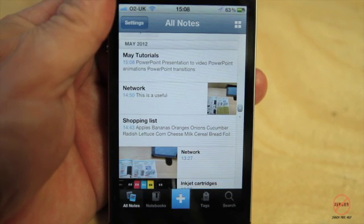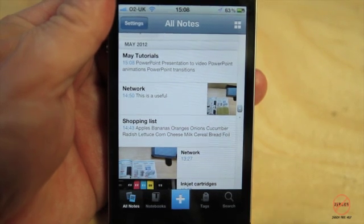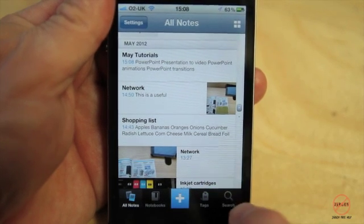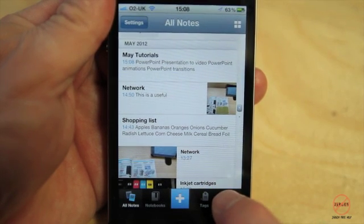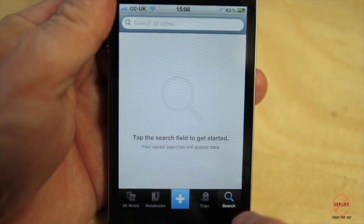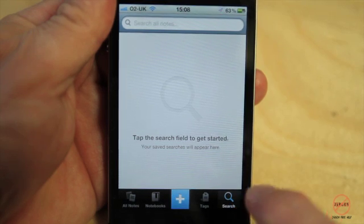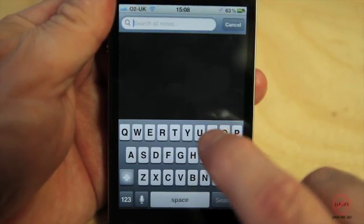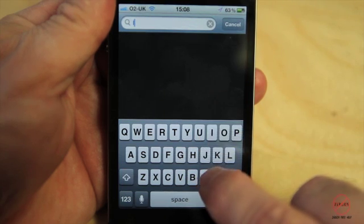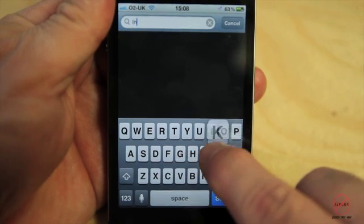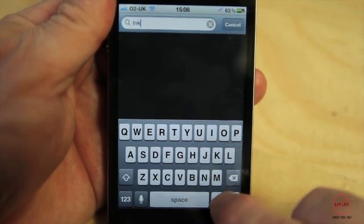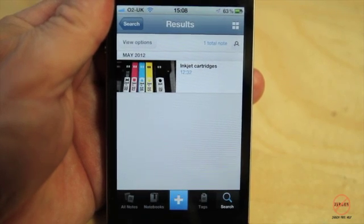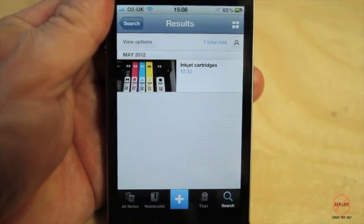The other thing I can do is search. I mentioned I've got these inkjet cartridges, so if I go to search and type in something like 'ink' — because I tagged it up — and press search, you can see how quickly it's found it. I can then tap on that note to see more.